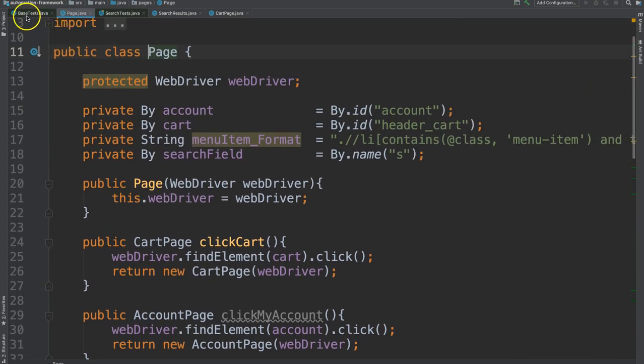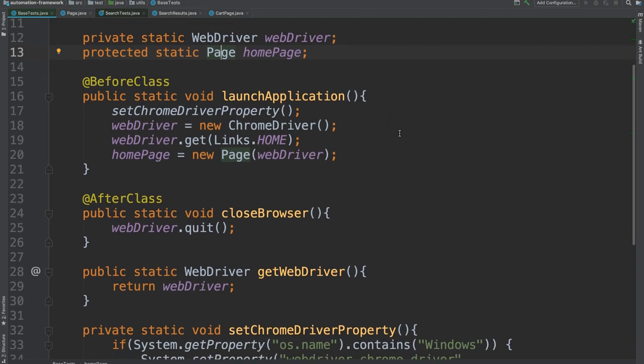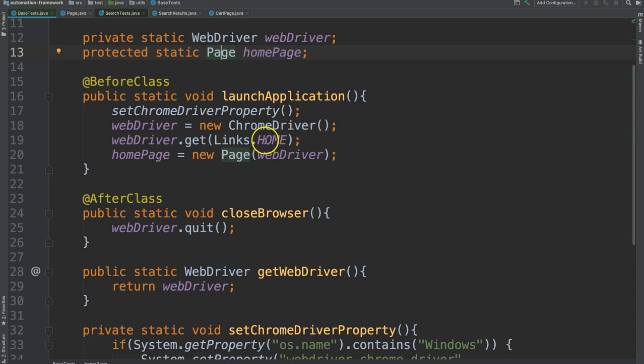Let's go back to base tests and look at this a little bit more. We see calls to method. We know that this is a method. We see instantiations of new objects. We see this links dot home which tells us home must be a static constant variable.